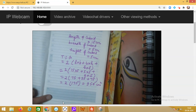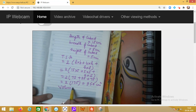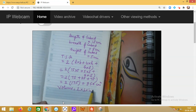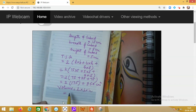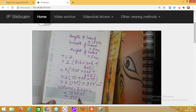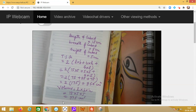The formula for volume is l into b into h. Substituting the values: 15 into 5 into 5. Now, 15 into 5 is 75, and 75 into 5 gives us 375 centimeters cube. I hope the question is clear to you. Thank you.